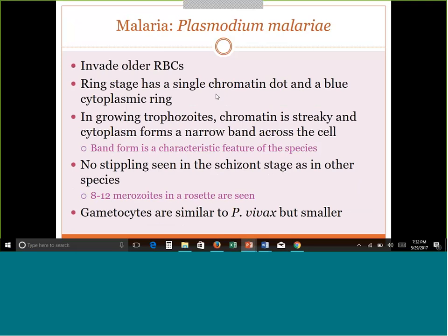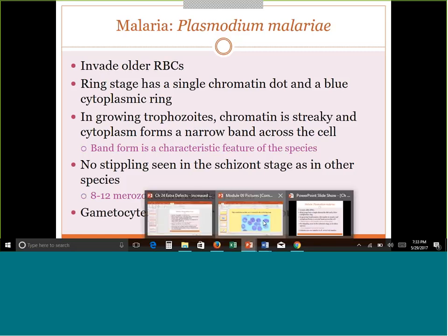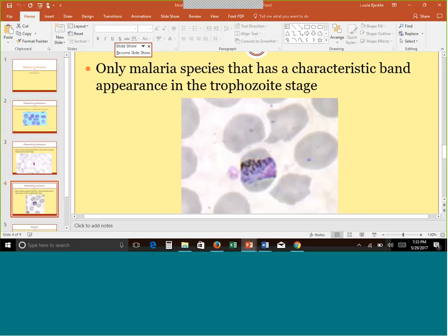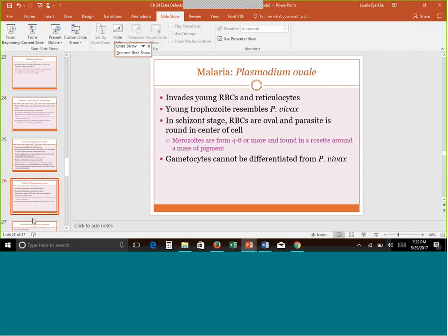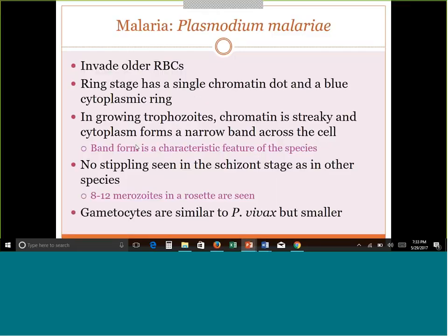Plasmodium malariae is the species that infects older red cells. The ring stage looks the same as the others. However, it has a very characteristic trophozoite stage — a narrow band form across the cell. Instead of the trophozoite filling up the whole cell, it appears as a band across it, giving a rectangular appearance. That is unique to Plasmodium malariae's trophozoite stage. I would definitely remember that. For the schizont stage, this one has 8 to 12 merozoites, and gametocytes look the same as the other species.